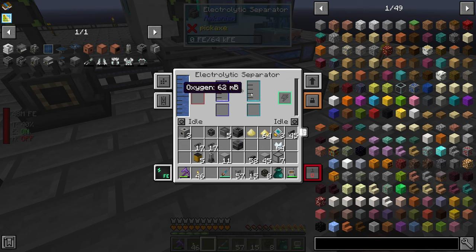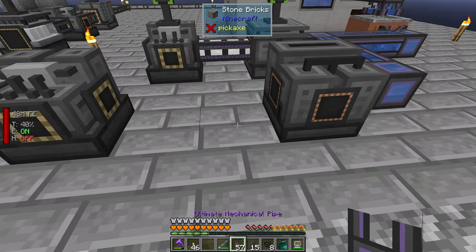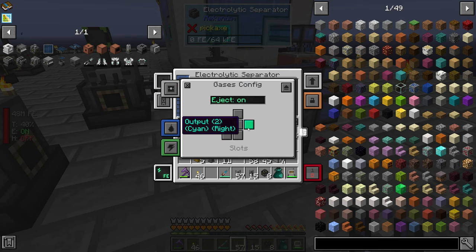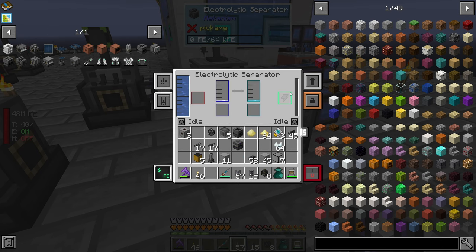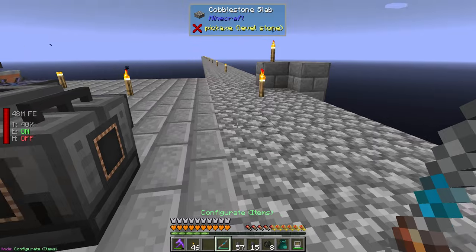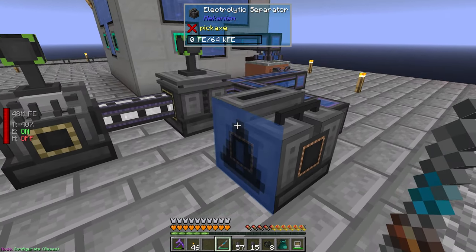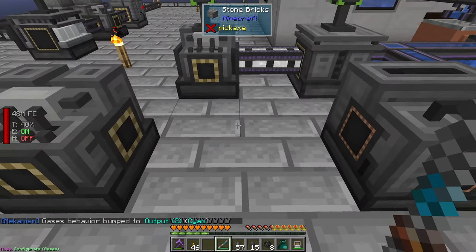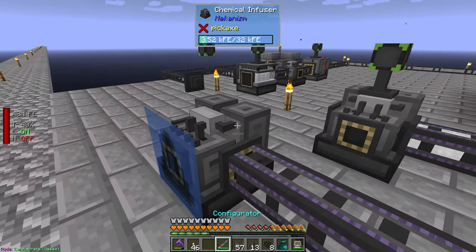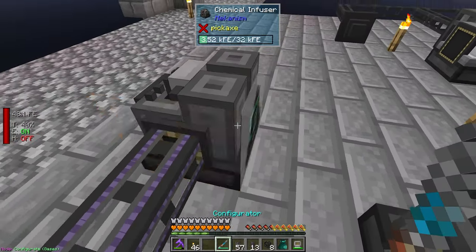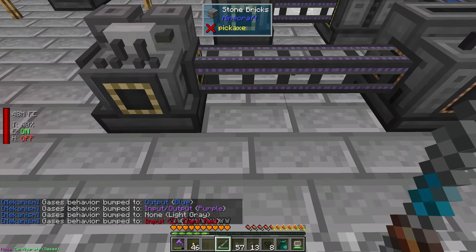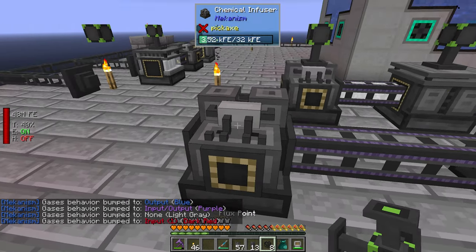I need to get the oxygen — oxygen is that one, which is a gas, and I need cyan to go on the right. Let's see: gases, energy, slurries, gases. Alright, so this needs to be output. There we go, and we need a tube. This is going to become output, input, input.